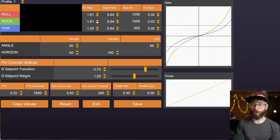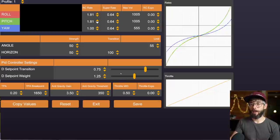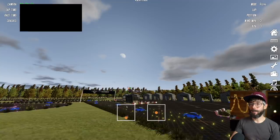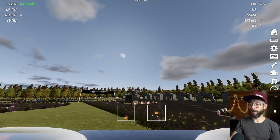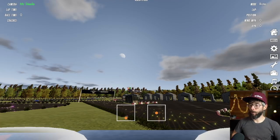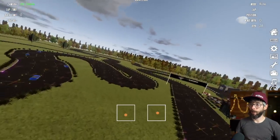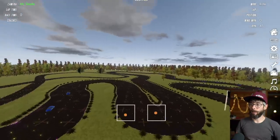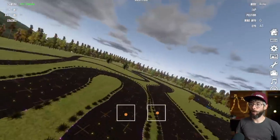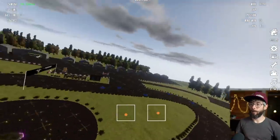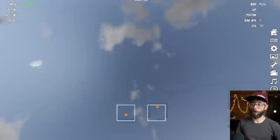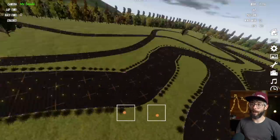I'll adjust roll and pitch to be the same, but yaw felt fine so I'll leave that where it is. We're at 1000 degrees per second, super rate at 0.64, and zero expo. This is going to be very twitchy around center stick because there's no expo, and super rate is low while RC rate is high. Let's save this and go test it. It's super sensitive — very, very sensitive around center stick. But the roll is a lot faster now.